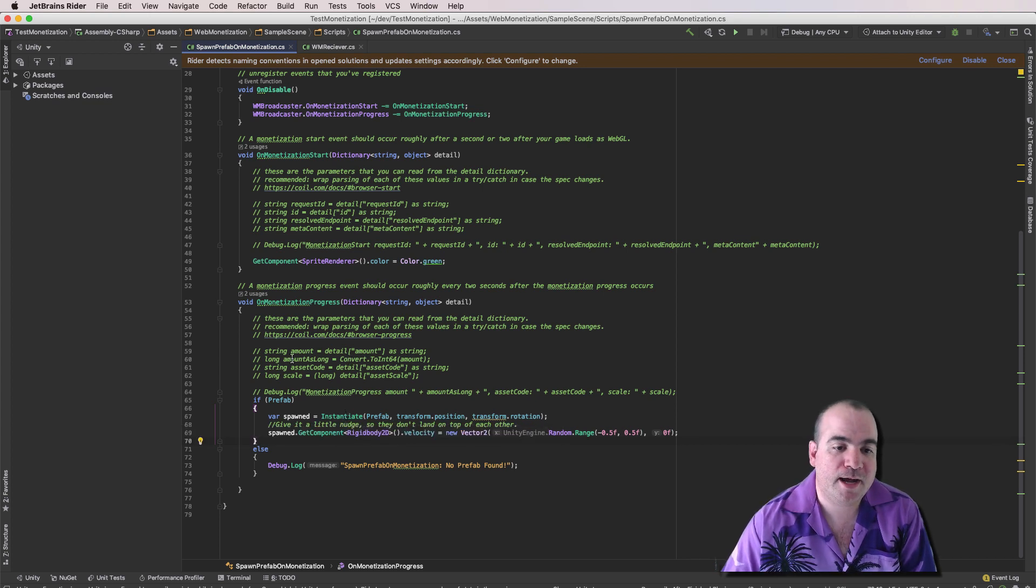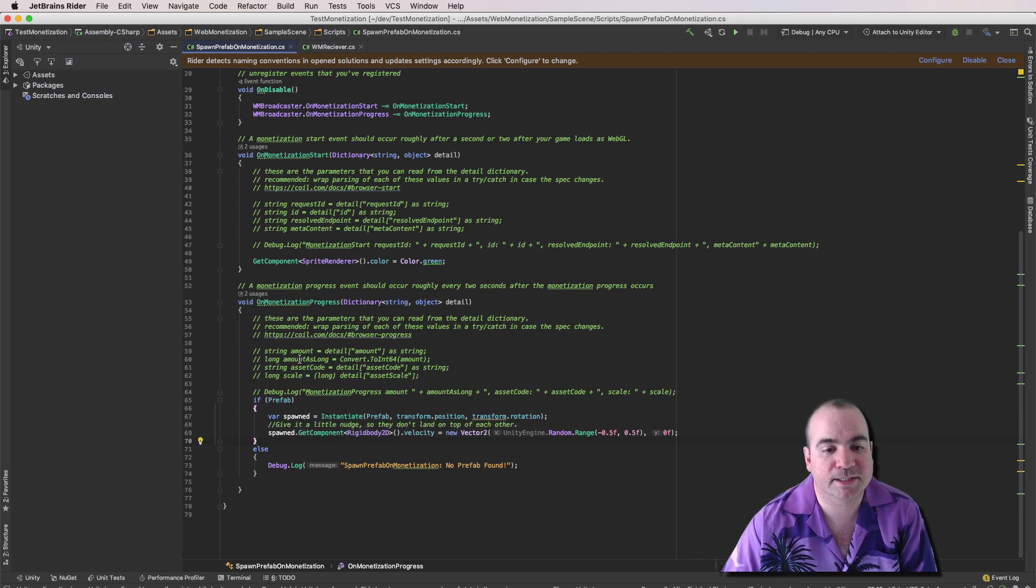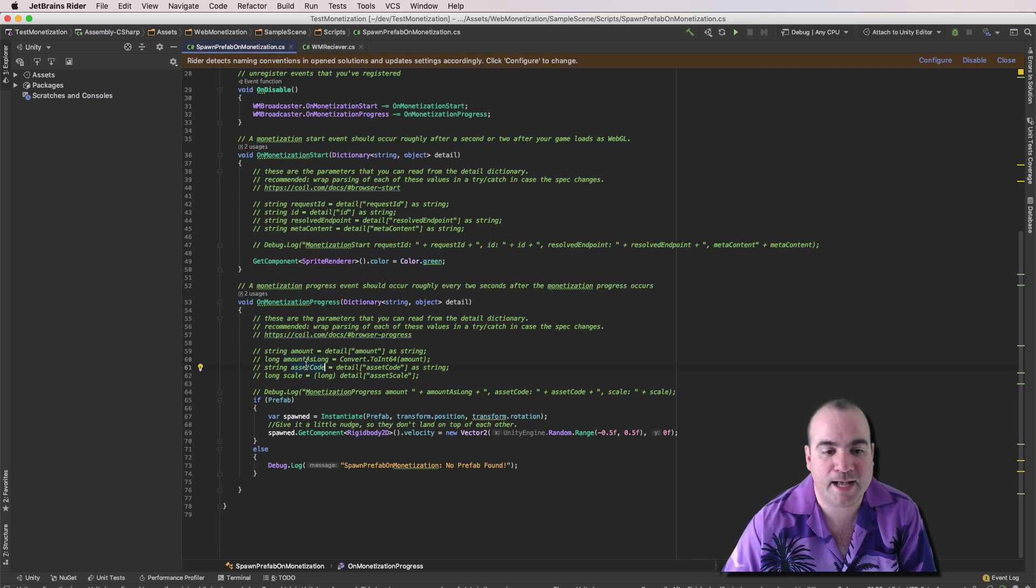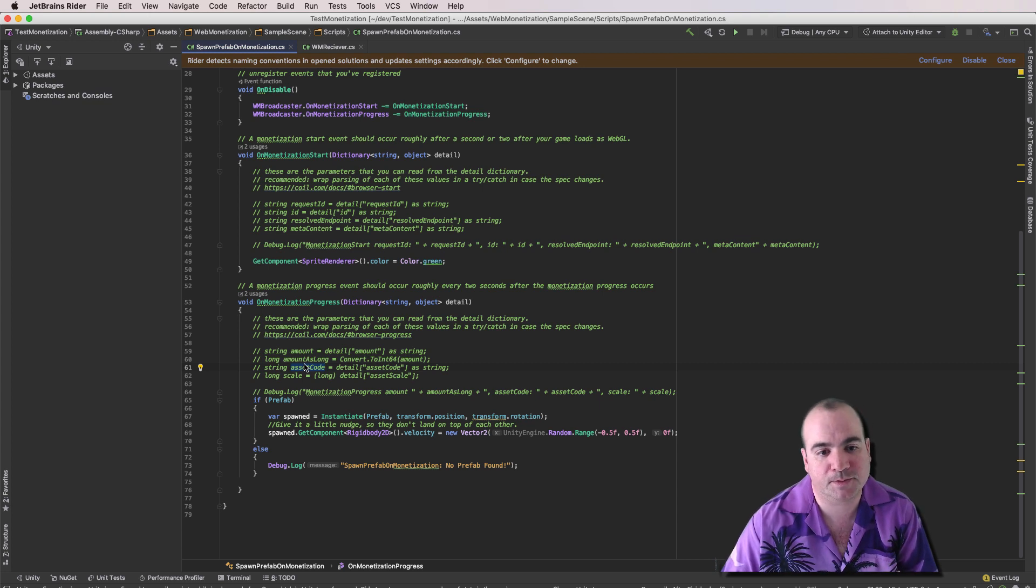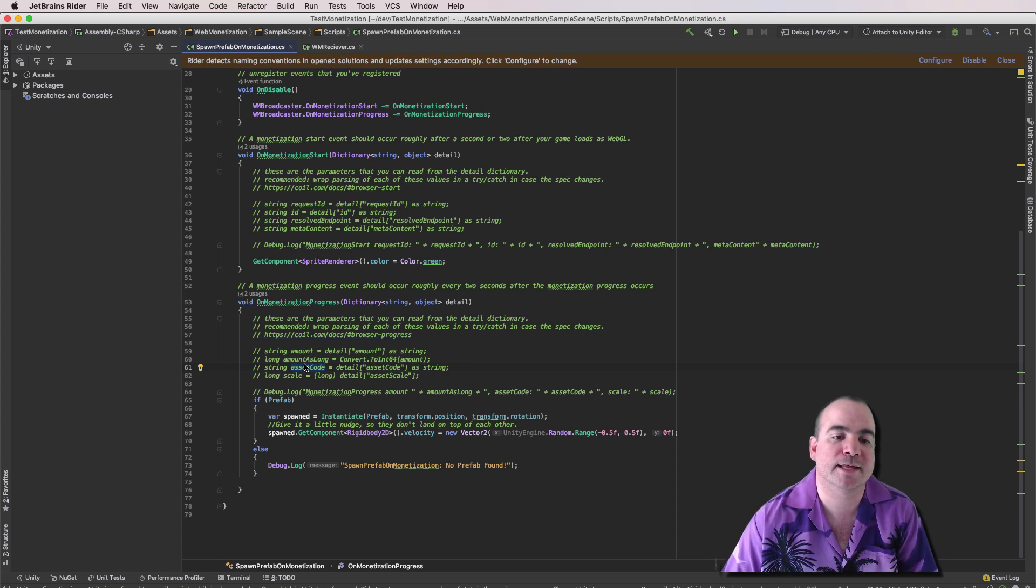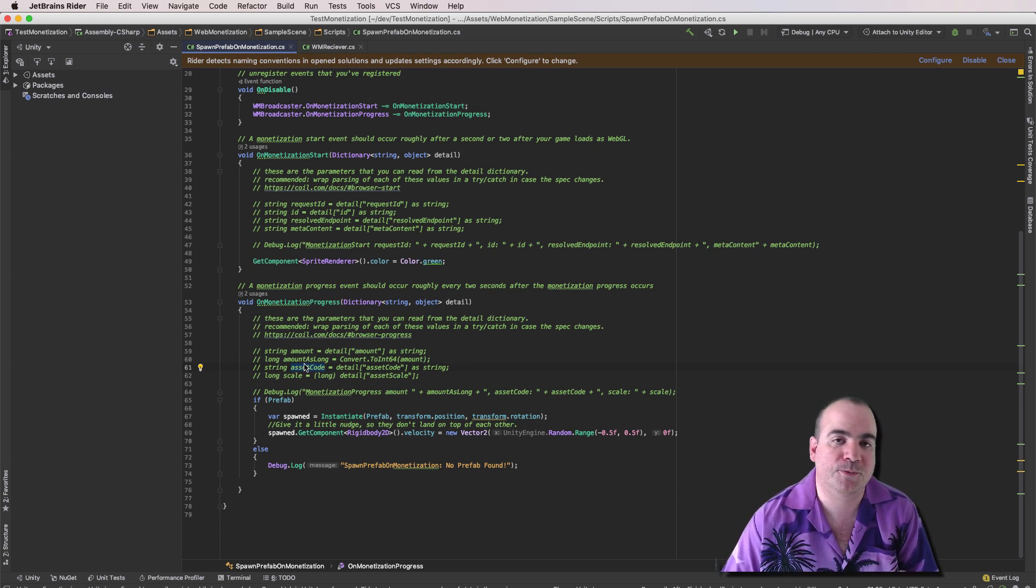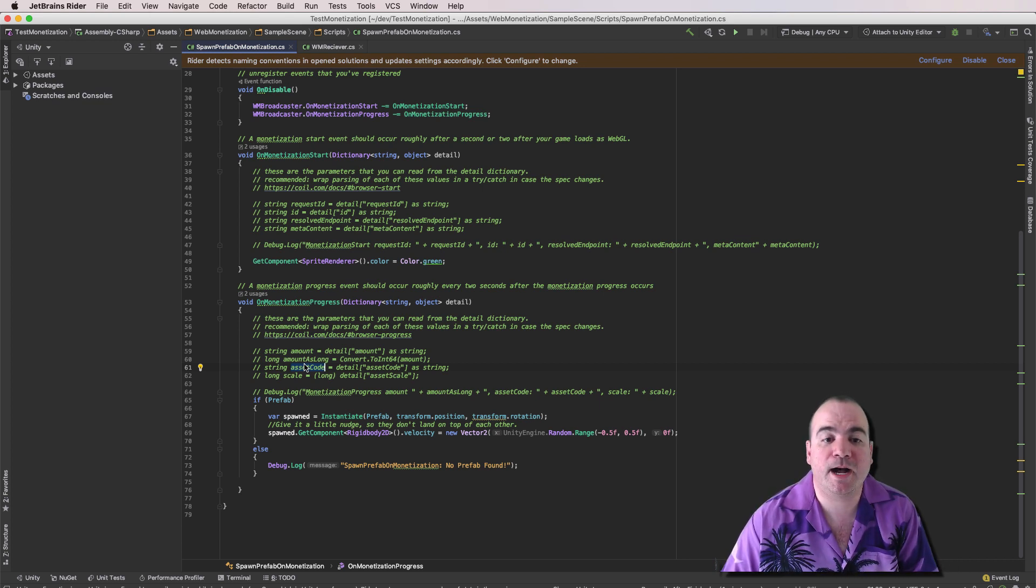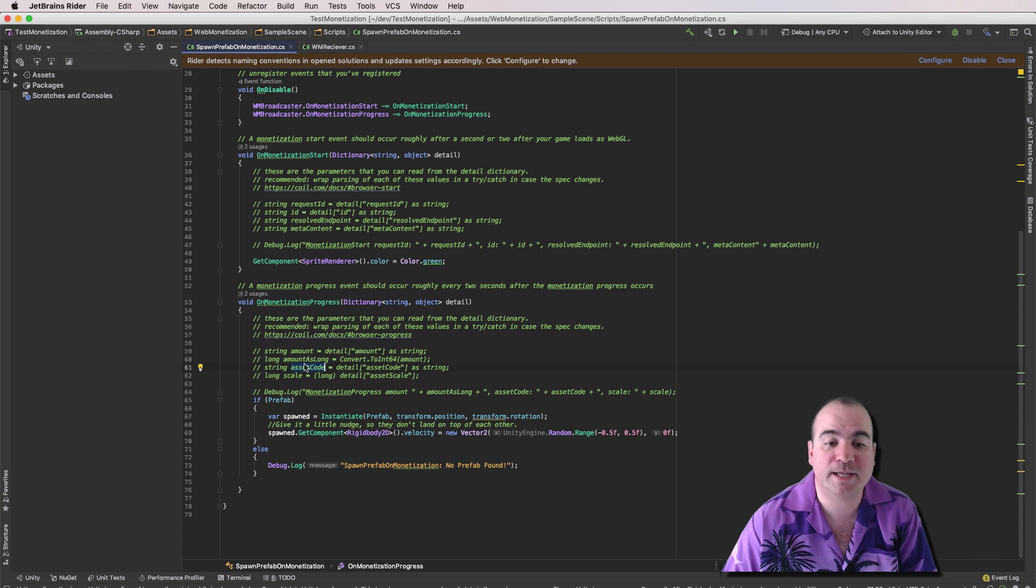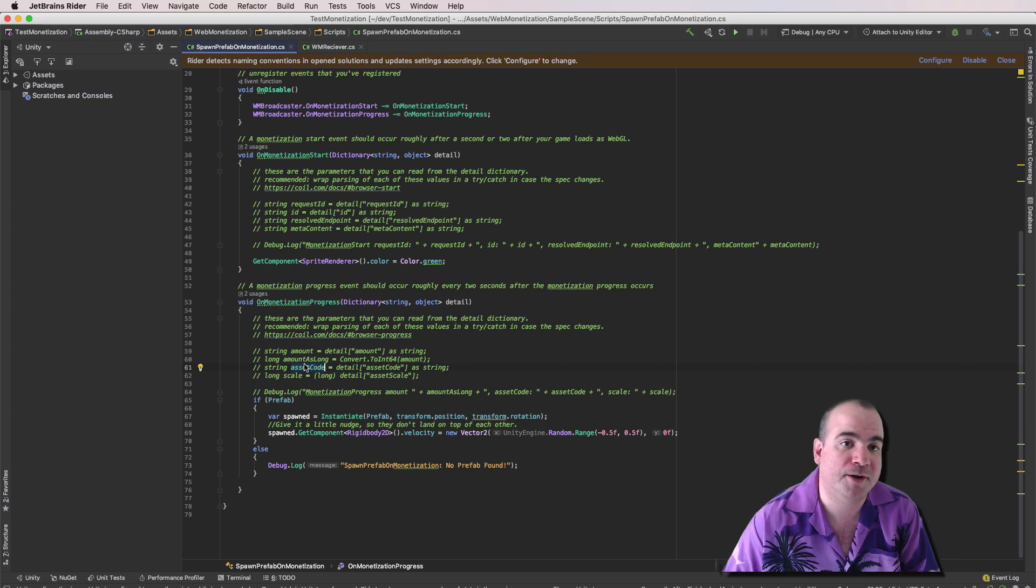Now, this also gives you some other information, like the amount and the asset code. So it could either be US dollars or XRPs or other types of cryptocurrency that come in. But just to be aware, you could potentially do something like you could give a certain amount of in-game rewards based on the amount of coinage that people are sending you.